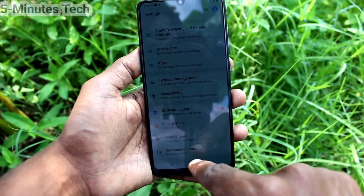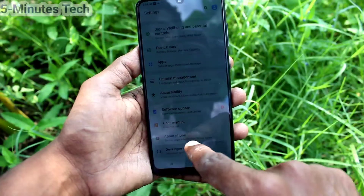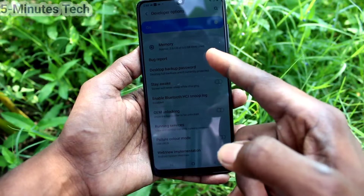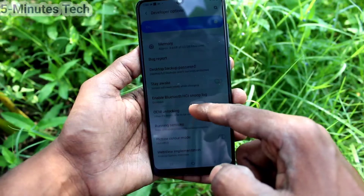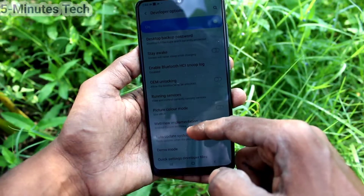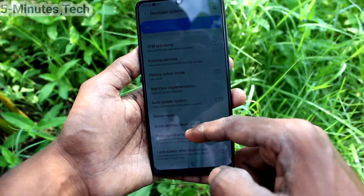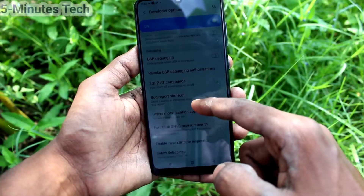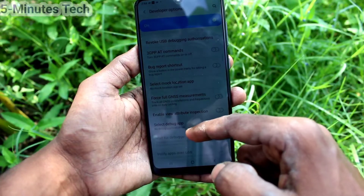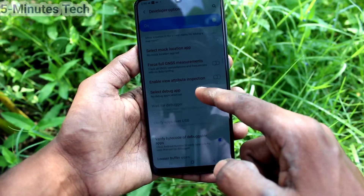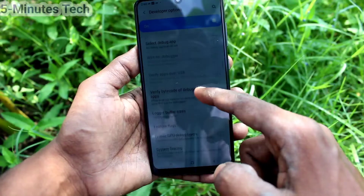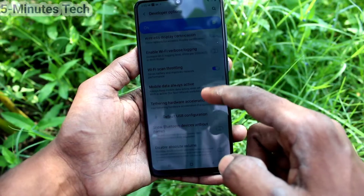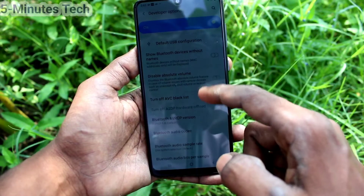Go to Settings and below About Phone you will find the Developer Options. Yes, these are all the developer options and you can use many functions as per your wish. In this way you can easily activate developer mode on your phone.